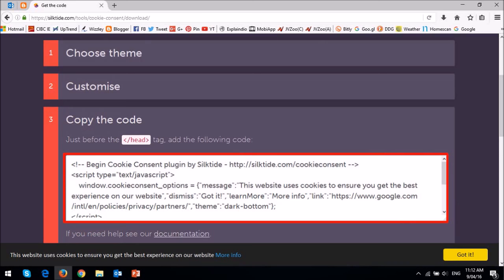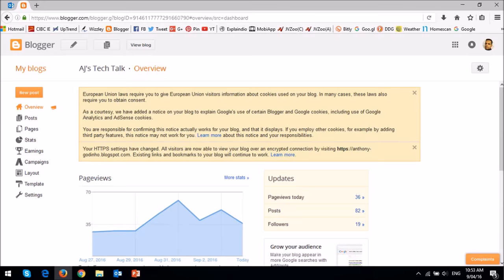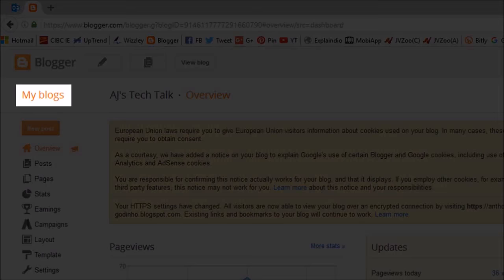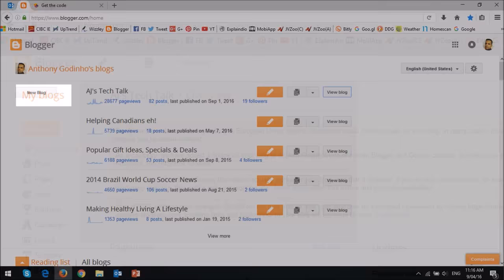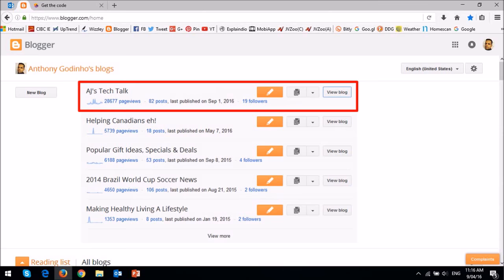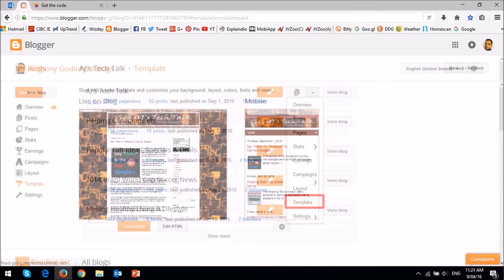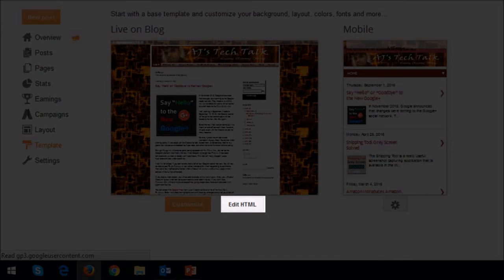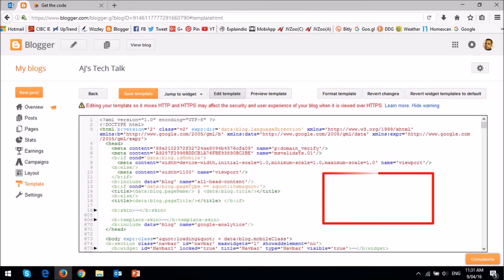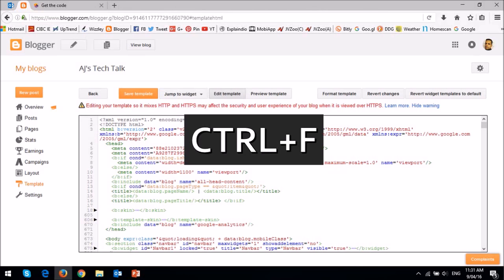Log into your Blogger account and then click on My Blogs. Choose the appropriate blog and then click the down arrow to choose template. Next, click the Edit HTML button and it will open up the blog template code. You may want to back up your template HTML code just in case. Click somewhere in this white space within the HTML code and then press Ctrl+F on your keyboard to find the head tag.